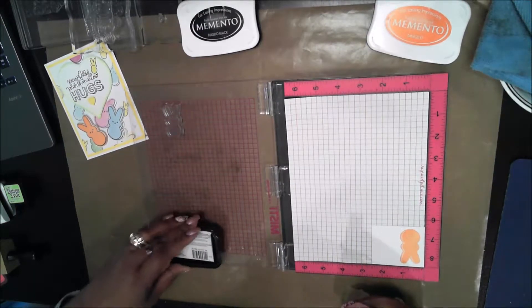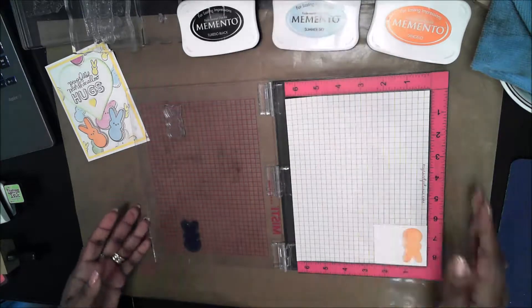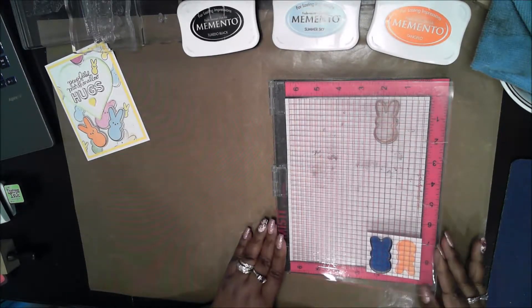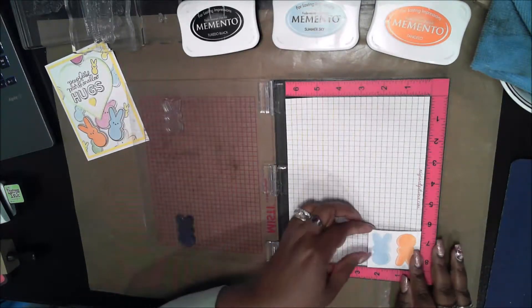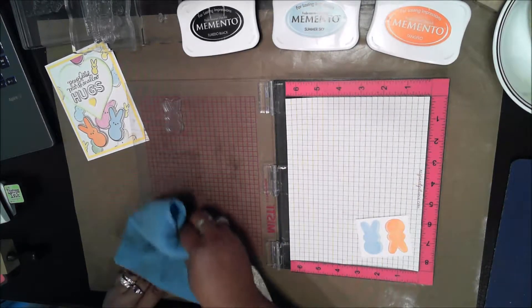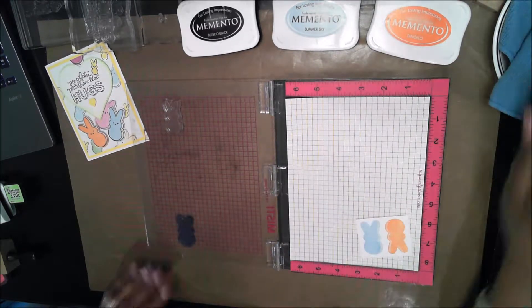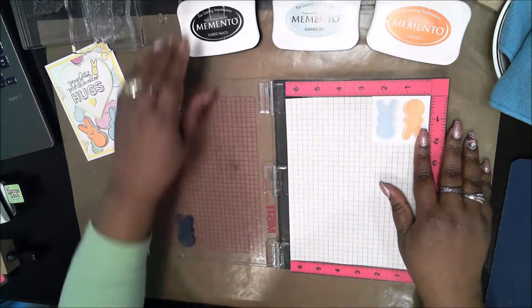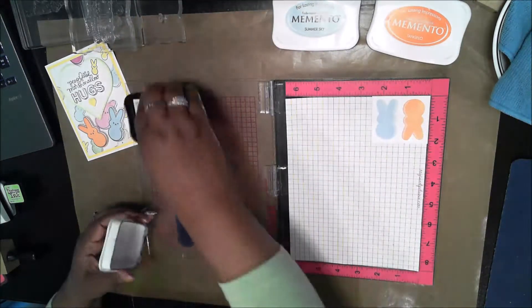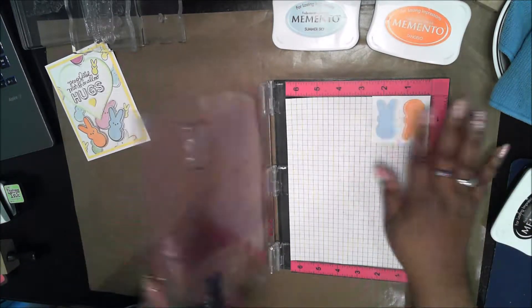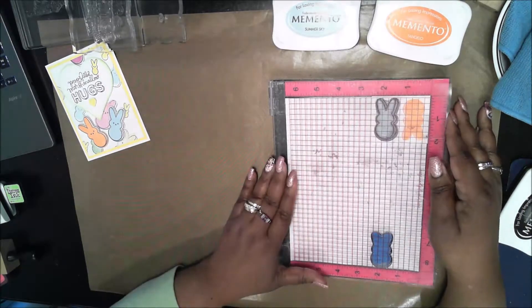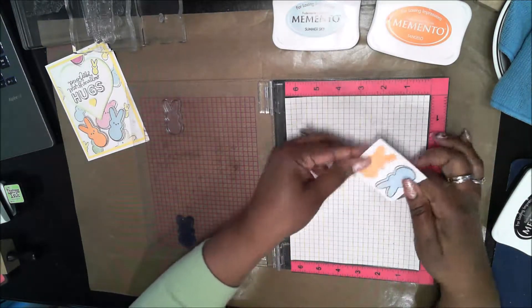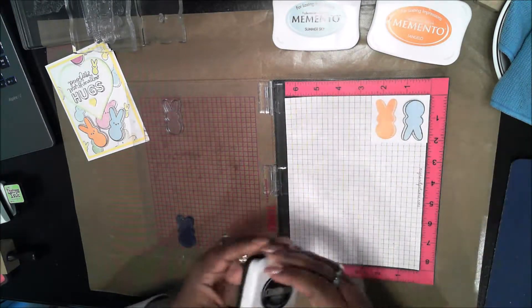Since I'm using two different dye inks, I have to be sure to get a good cleaning on the stamp between it. After I've done the Tangelo, now I'm doing the Summer Sky. I had a good impression the first time, so I didn't need to double stamp, but since I'm using the MISTI if I needed to I could. Now I'm sliding it to the top and I'm going to ink up the outline of the bunny with the Tuxedo Black and switching it upside down to get both sides of the bunnies.